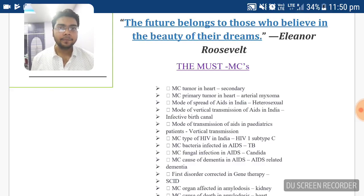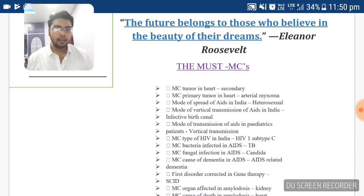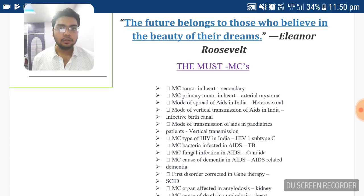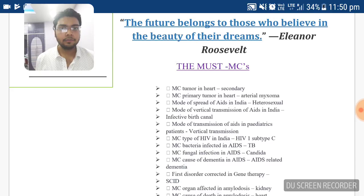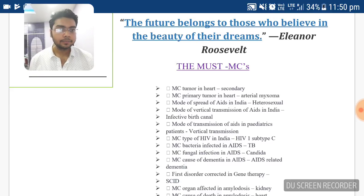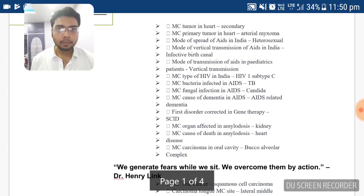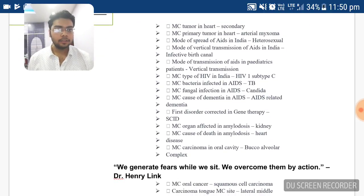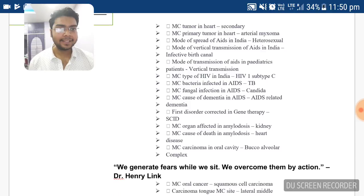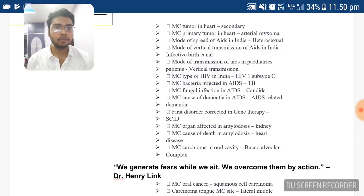What is SCID? It is basically a functional disorder in which there is decreased or disordered formation of functional T and B cells. So SCID is another important topic to read. The first disorder corrected by gene therapy is SCID — Severe Combined Immunodeficiency Syndrome.